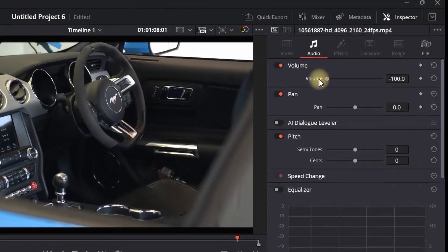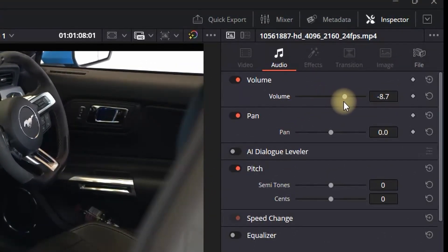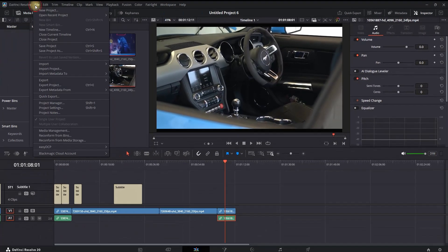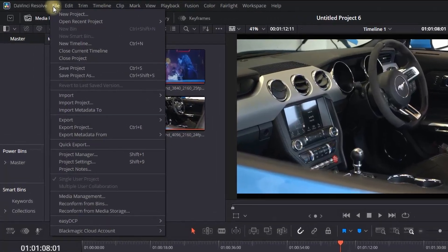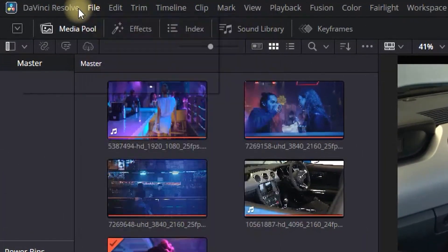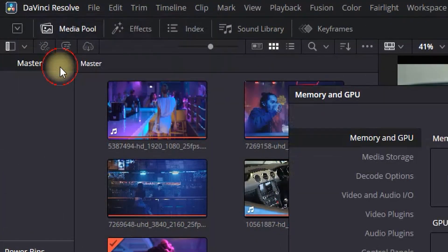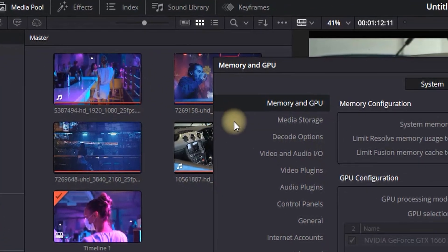Make sure in the Inspector right here at the top that your volume levels are not low or muted. Another place where you can check is going into DaVinci Resolve and then going to Preferences.